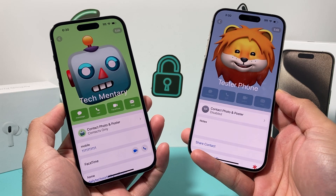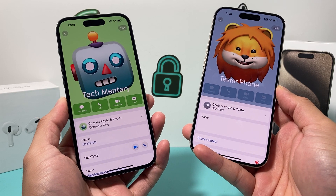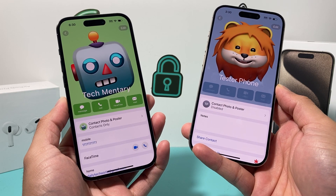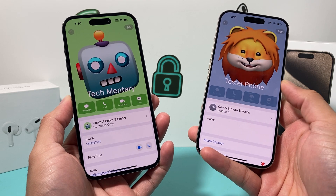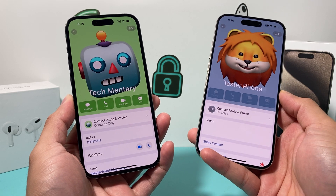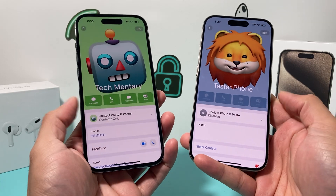Hey guys, TechCrunch here with a video for you. In today's video, I'm going to show you how to fix your phone if your contact sharing is not working when you're trying to share your contact on iOS 17.